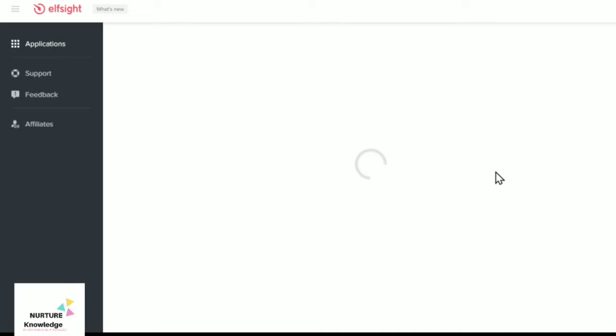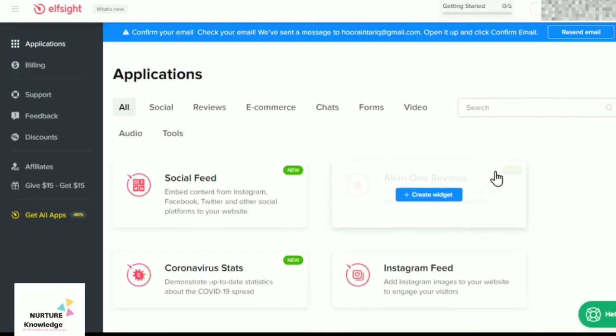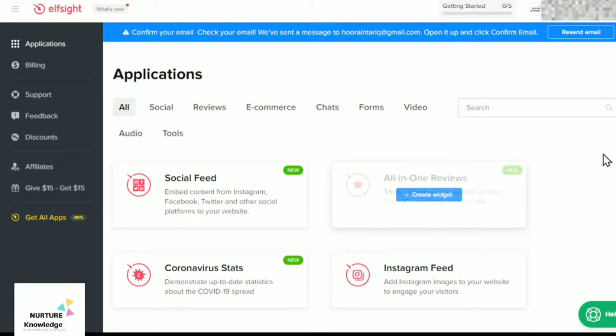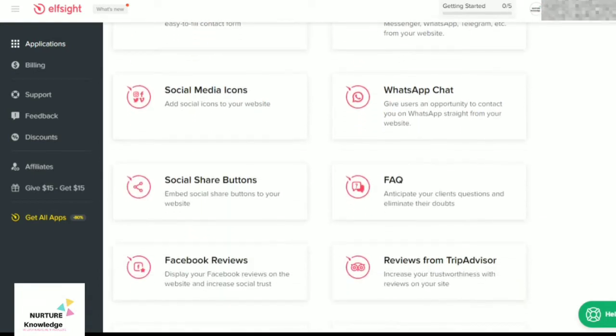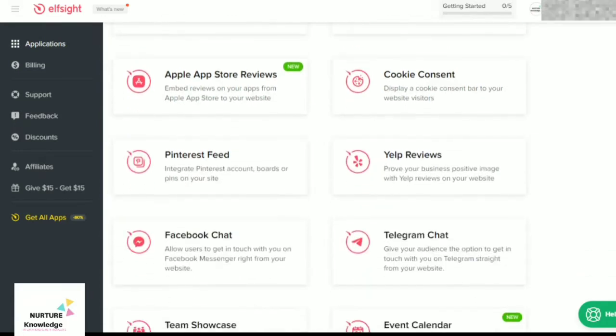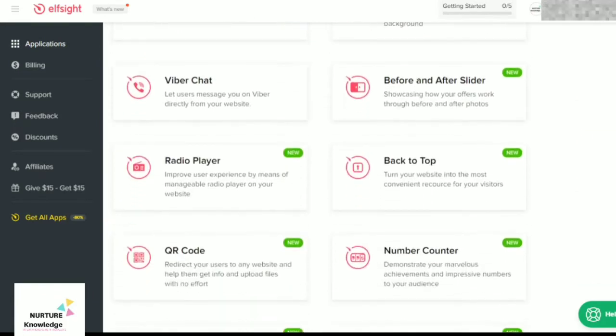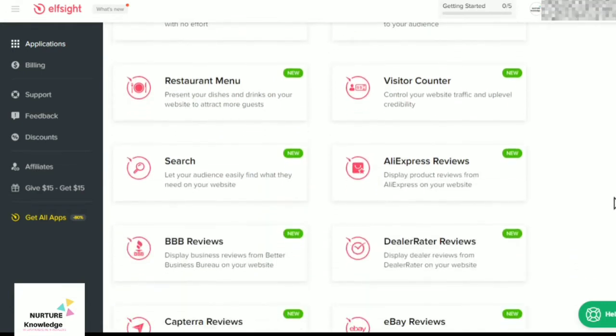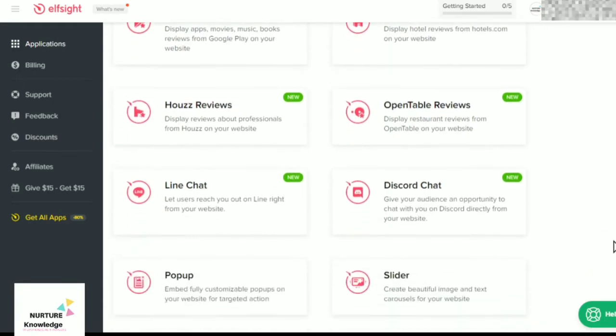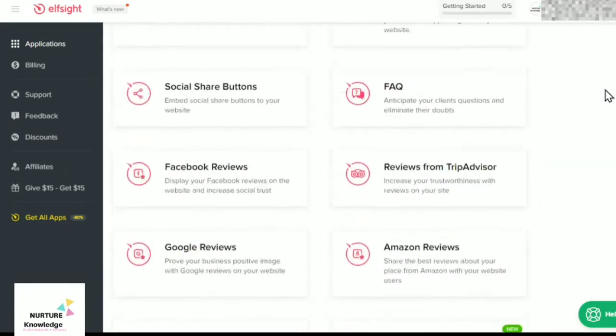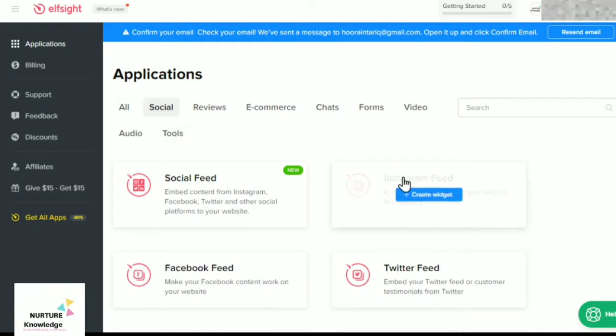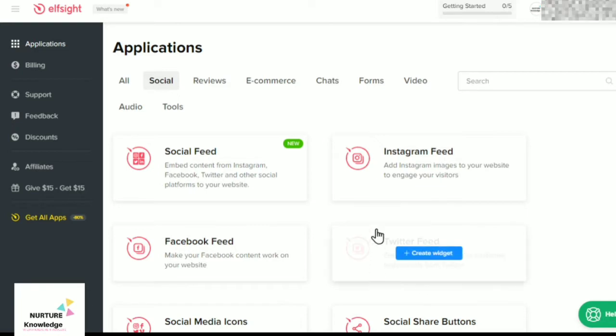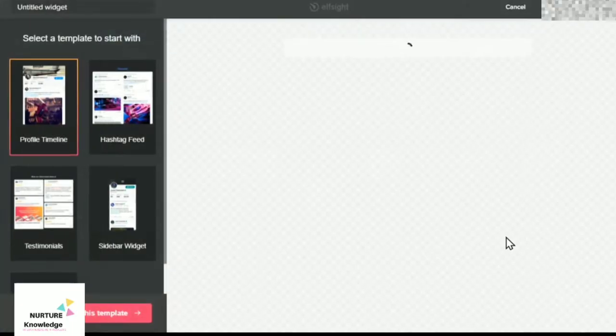Here you can see a lot of widget options are provided. Whatever you want to add to your website you can choose from here. A lot of options are given here. Right now the video is about Twitter feed, so we would be creating the Twitter feed widget through elfsight.